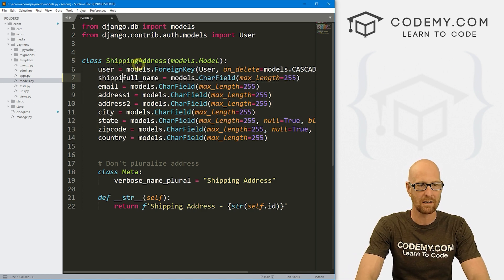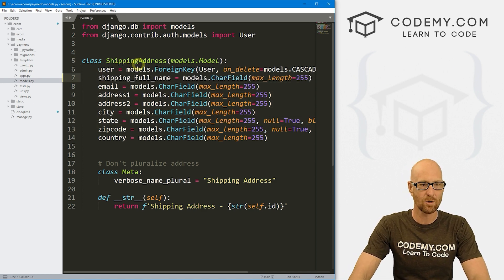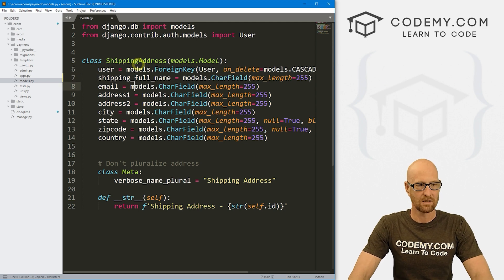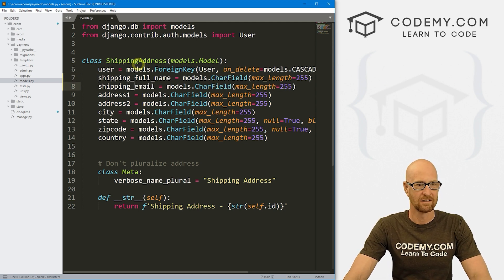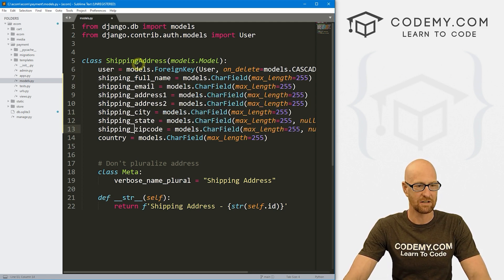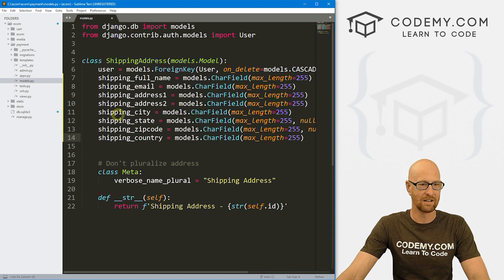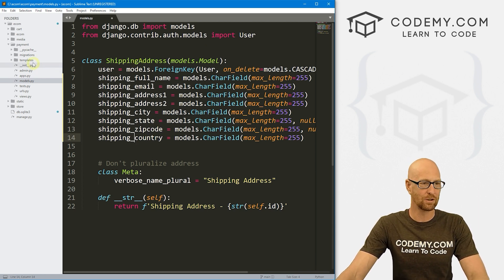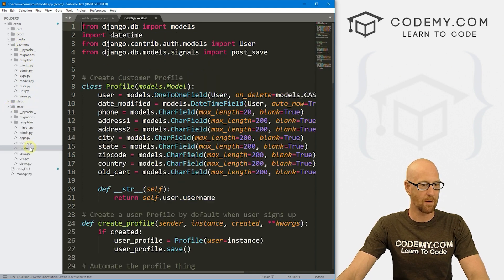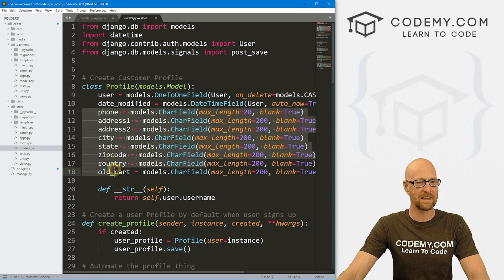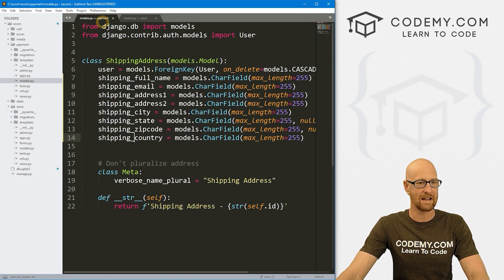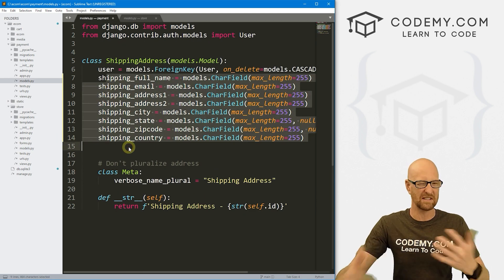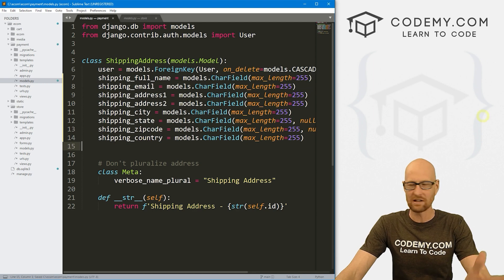I'm going to add a shipping underscore prefix to each of these fields — so it becomes shipping underscore full name, shipping underscore country, shipping underscore zip code — as opposed to the original models.py in our store app which just has address one, address two, city, state. Since they'll all be on the same page, we don't want naming conflicts. Go ahead and make that change and save.